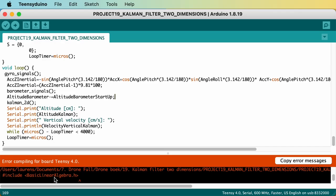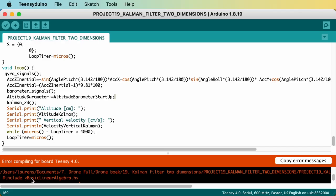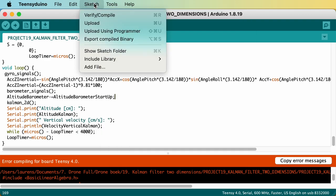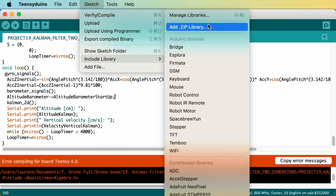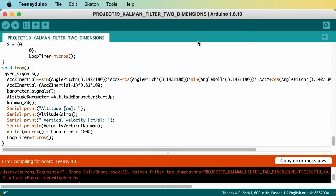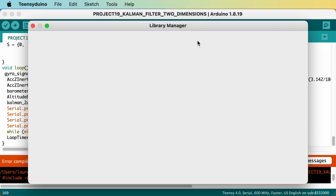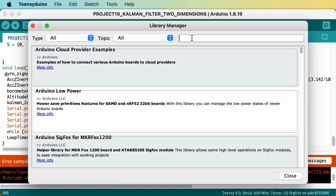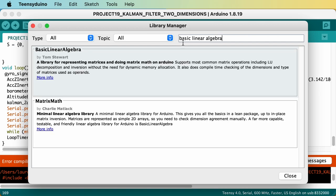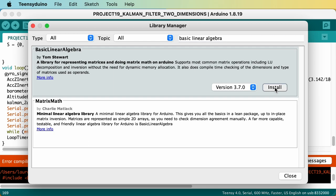This is not a standard library, so when you compile the code, you will get an error if you didn't install it first. This means you need to import it by clicking on sketch, going to include library, and choosing the manage libraries option. Type basic linear algebra in the search bar of the library manager, and install the library that was coded by Tom Stewart.